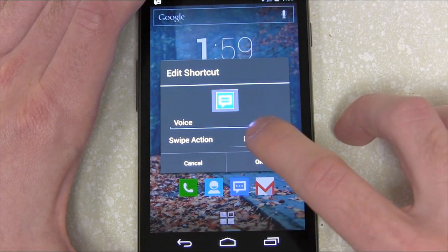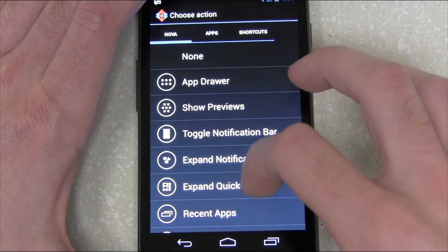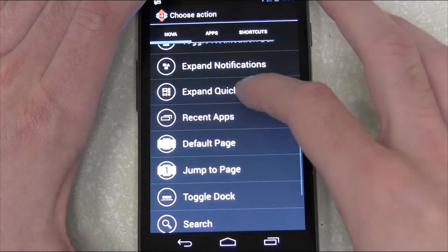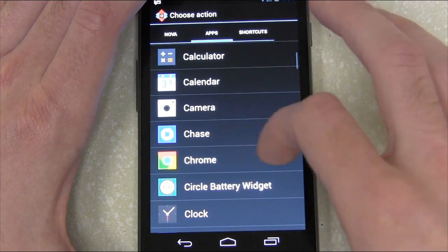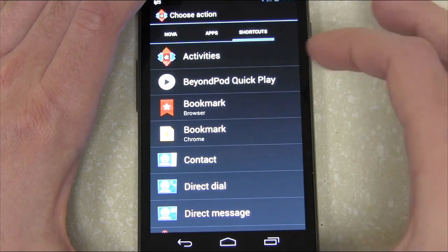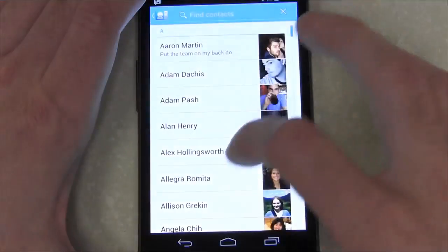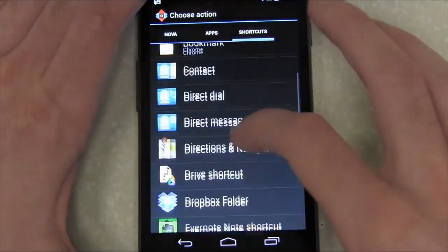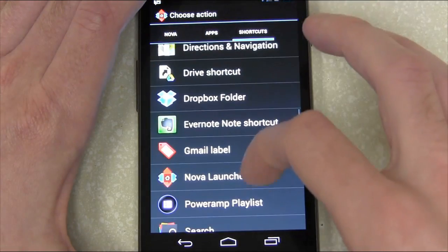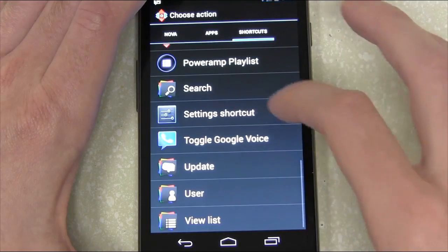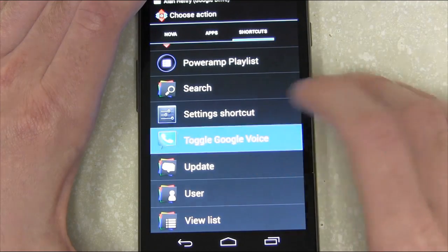You can choose specific actions from the launcher, or choose one of the other apps on your system to launch when you swipe up. Or you could choose one of these shortcuts, which is one of my favorites — so you could call a specific contact or get directions to a specific location. In this case, I'm giving a swipe action to my Google Voice icon, so let's choose Toggle Google Voice.